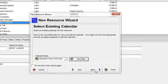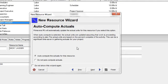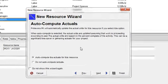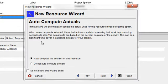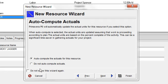I'm now going to go next and I get to the portion of the wizard where I can identify if I want P6 to auto-compute actuals for this resource. And as you can see, it says when auto-compute is selected, the actual units are updated, assuming that the work is proceeding according to the plan. Actual units are based on the percent complete of the activity. In this instance, I'm going to say no, don't auto-compute actuals.